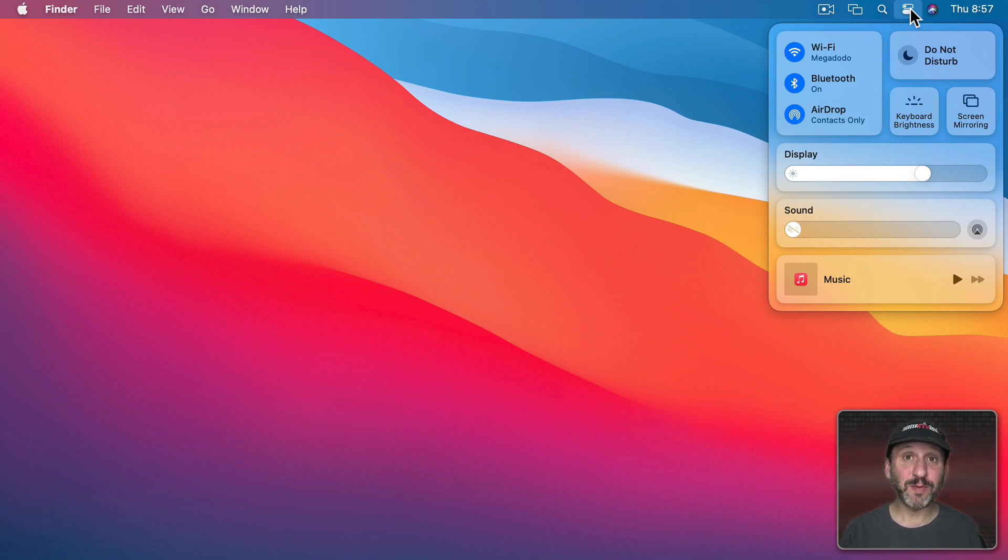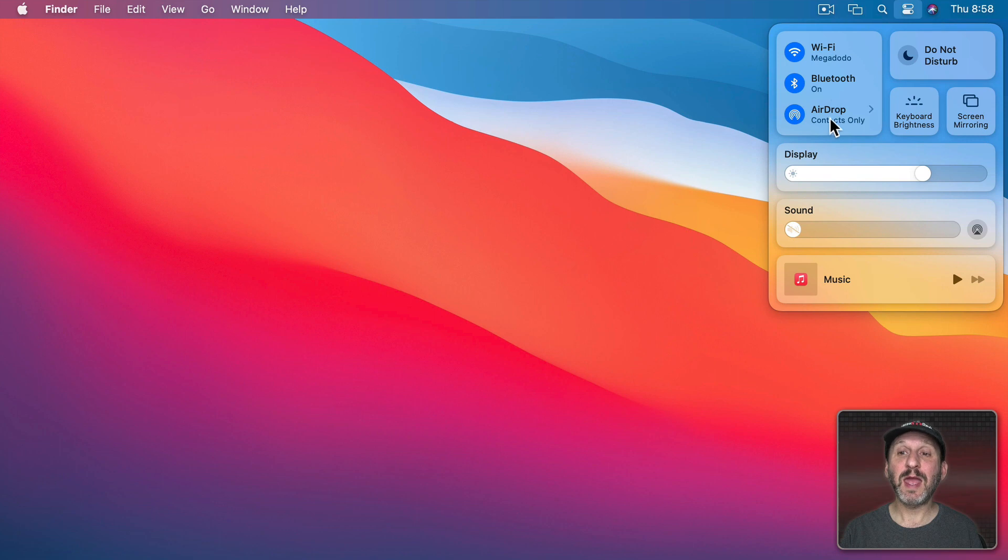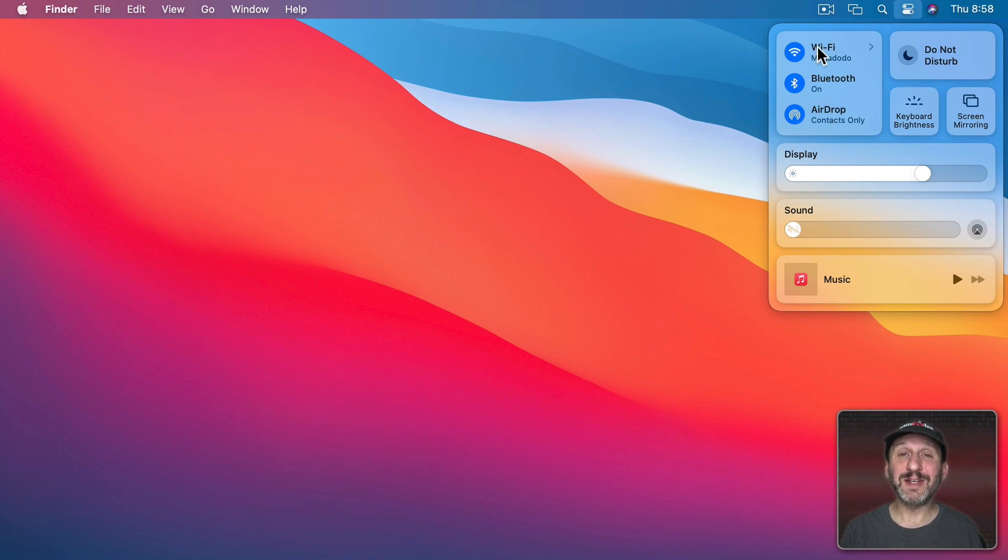So let's take a look at what we've got. We've got here a group that controls network activity. So we have Wi-Fi here, Bluetooth, and AirDrop.